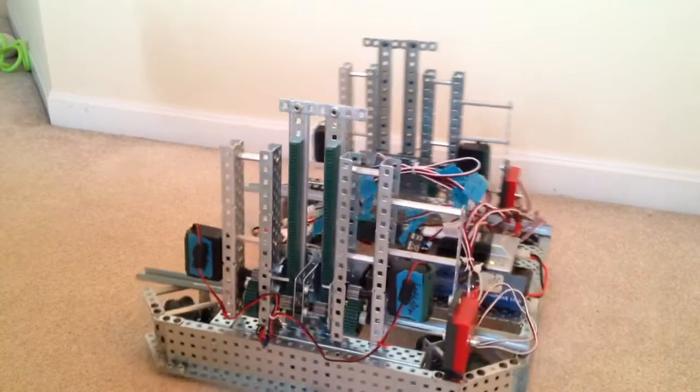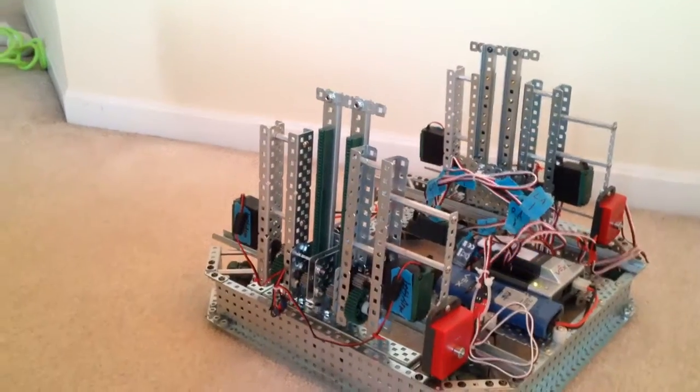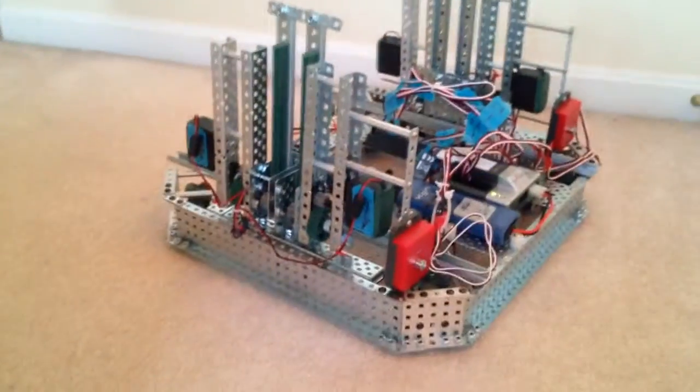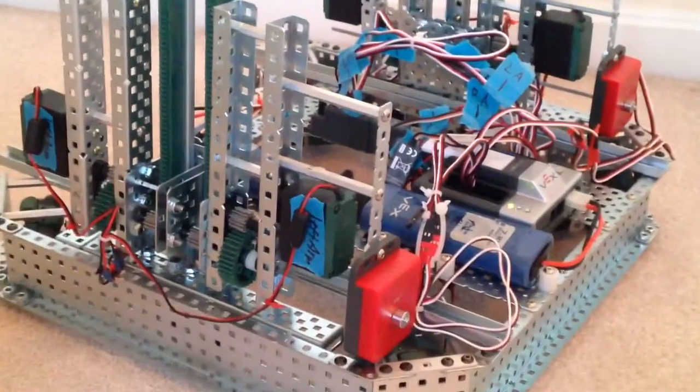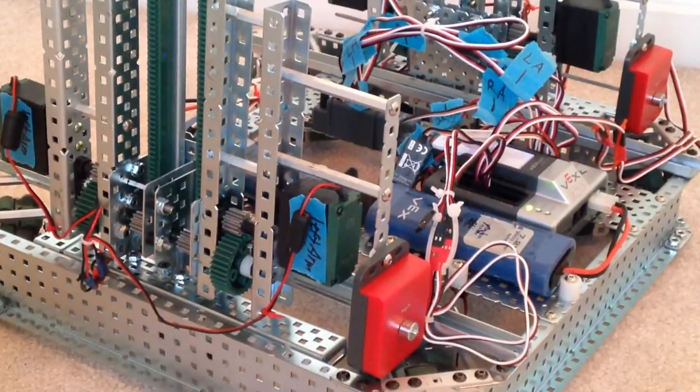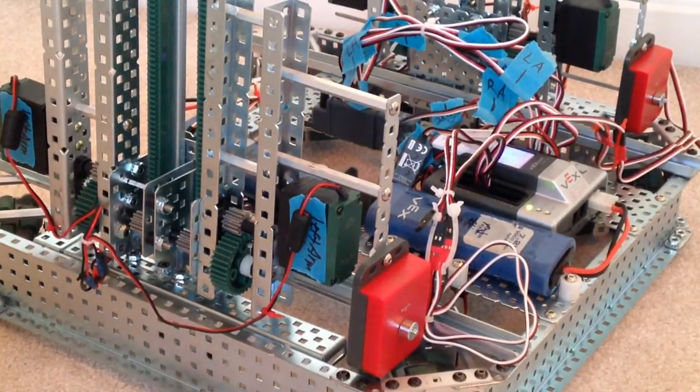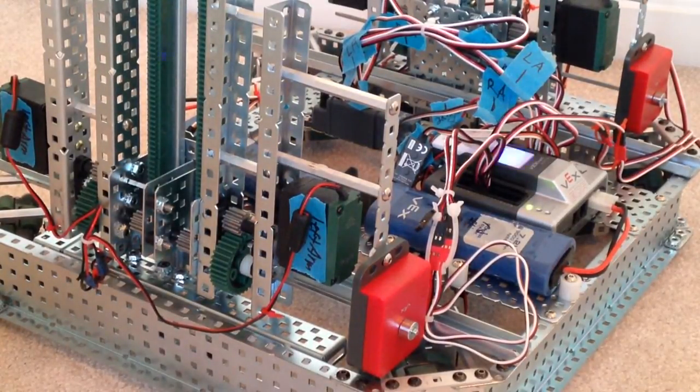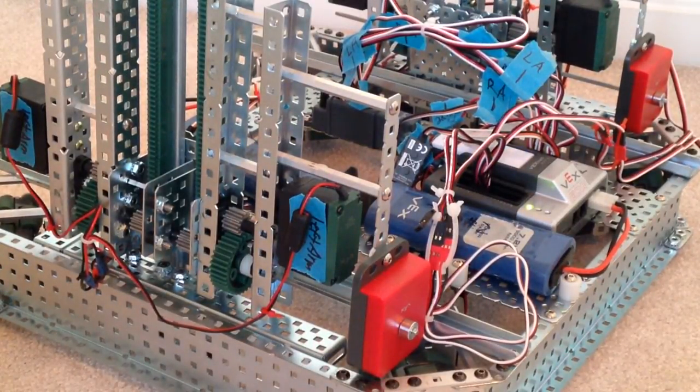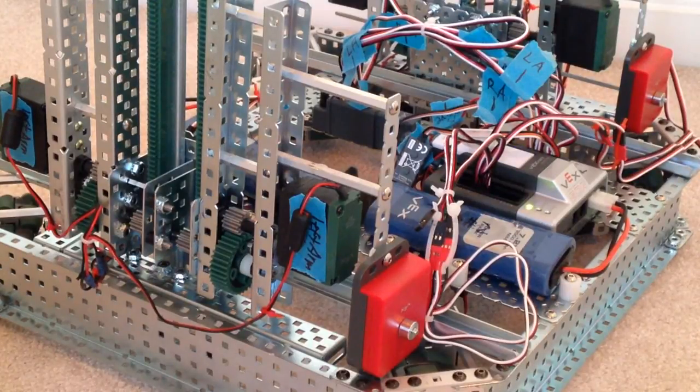So, we also put quad encoders. Like this. So, the 2 arms can go up straight. And when it's reached the maximum height, the arms will stop.